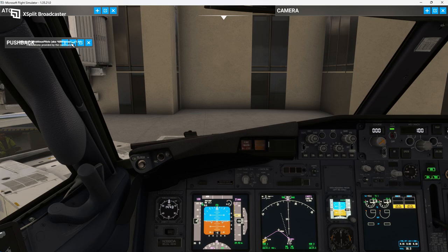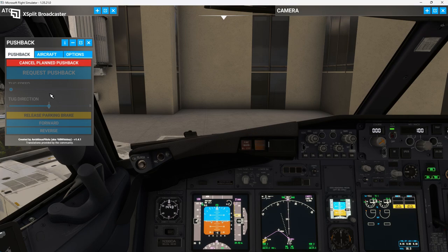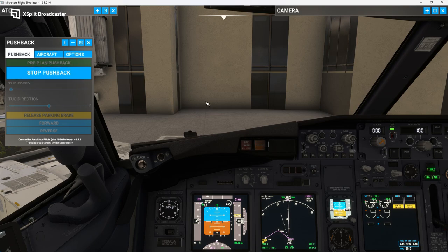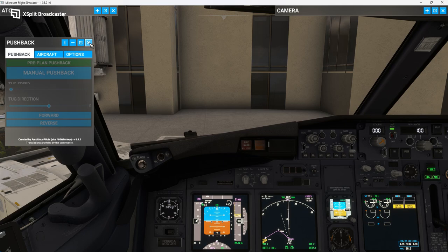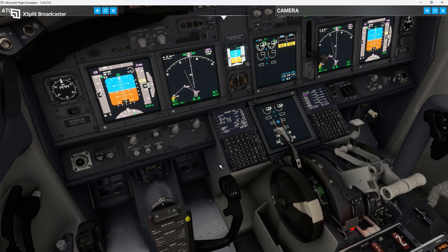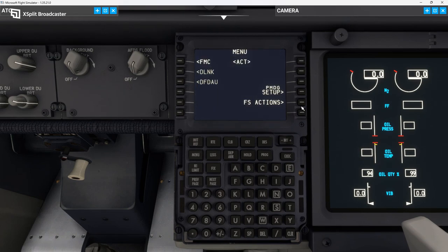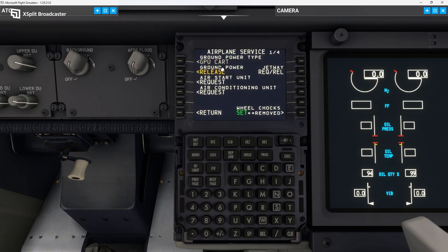So we are going to call for our push and start. We have to request pushback. Yeah, it's not working. That's too bad — Ambitious Pilots, this is a great program for pushback, but it does have some bugs. I know they're working on that. So it's not working, meaning we are going to have to manually pushback. Not sure why that's happening — I'm going to have to look into that.